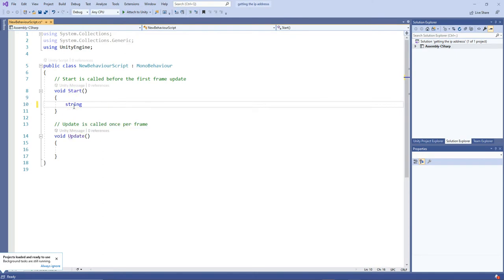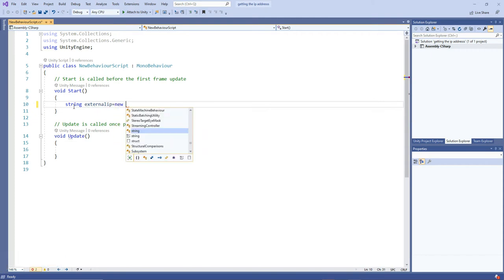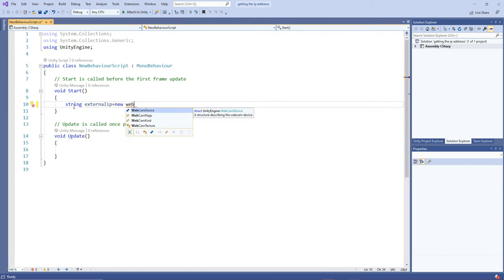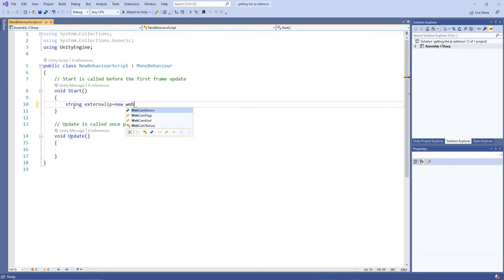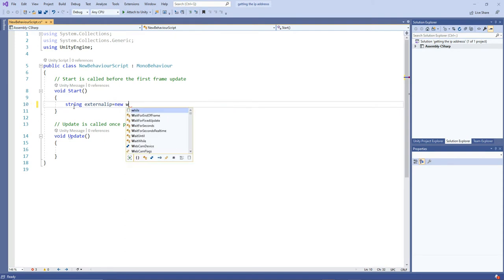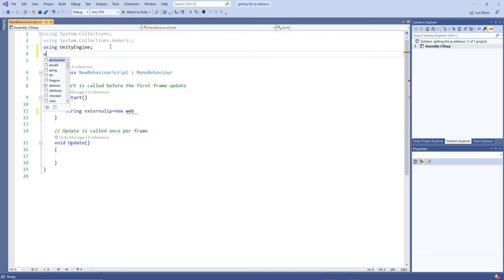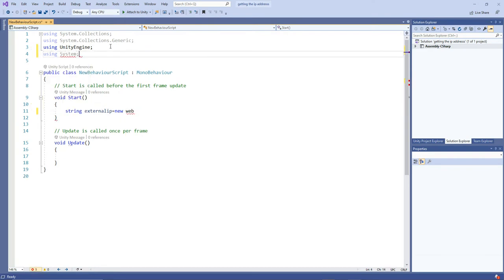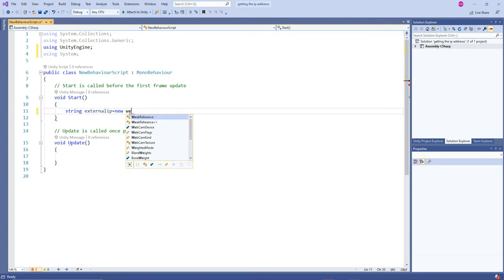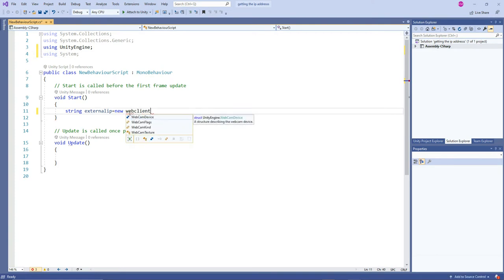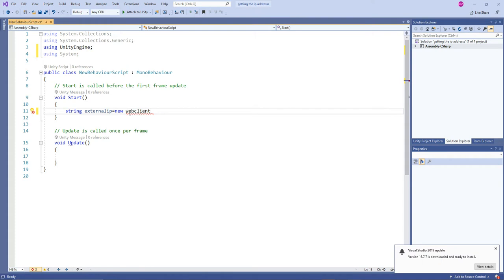In order to get the IP, I'm going to use a string called external IP, any type of string name, and then WebClient. It needs to have a certain namespace, so let's see which type of namespace is required. It's going to be System.Net.